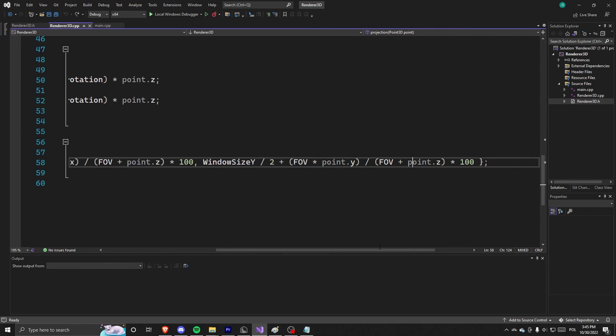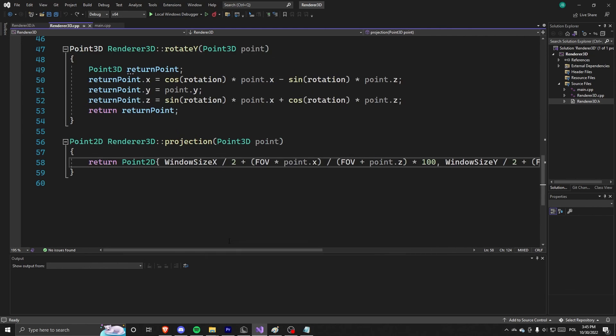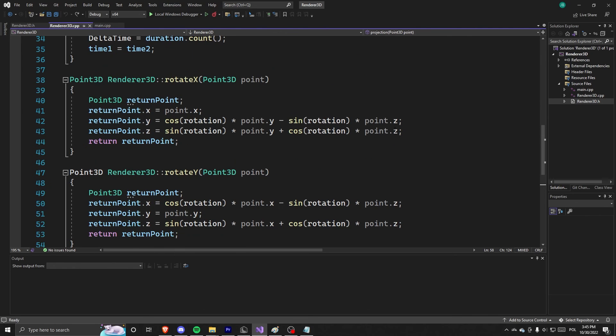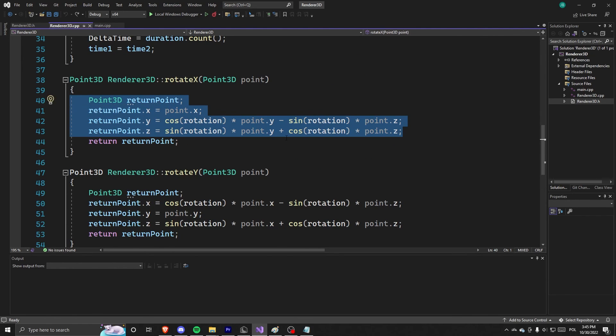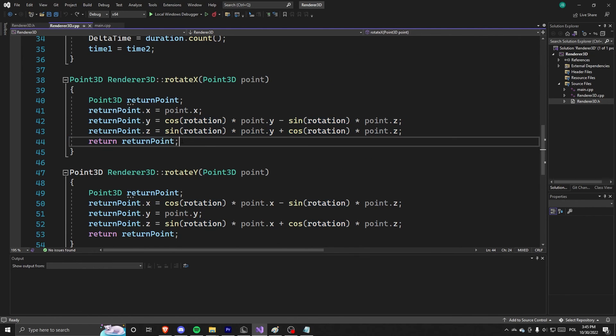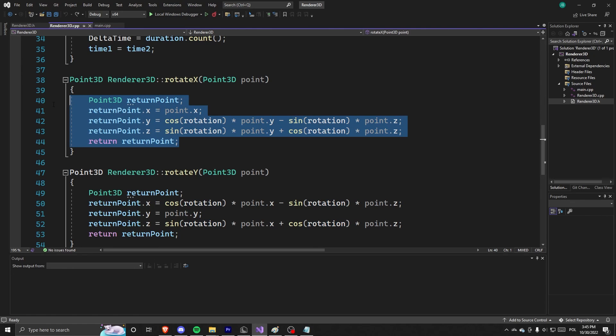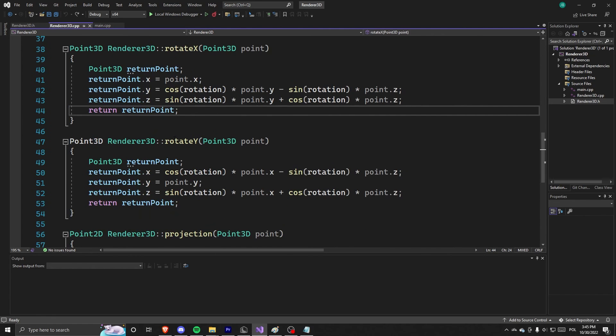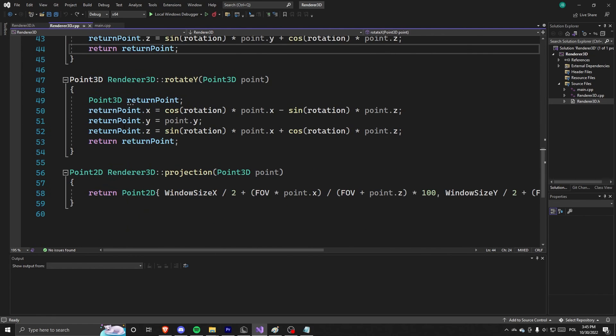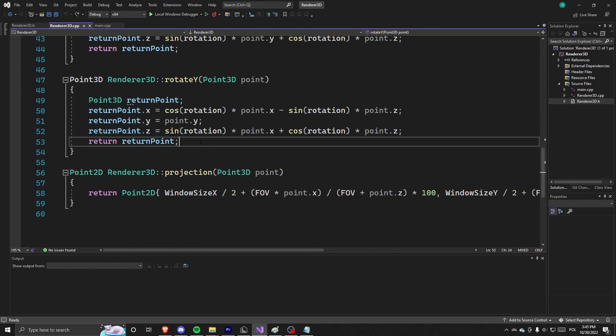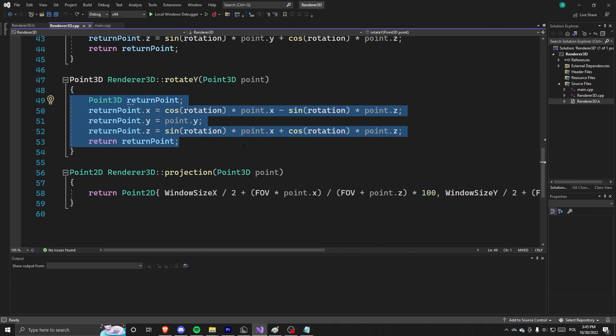Rotate X is exactly what I've shown in the last paint explanation kind of thing. It's exactly the same. And we do Rotate Y also. You're just gonna have to trust me that it works, because well it does. And yeah that's the code.